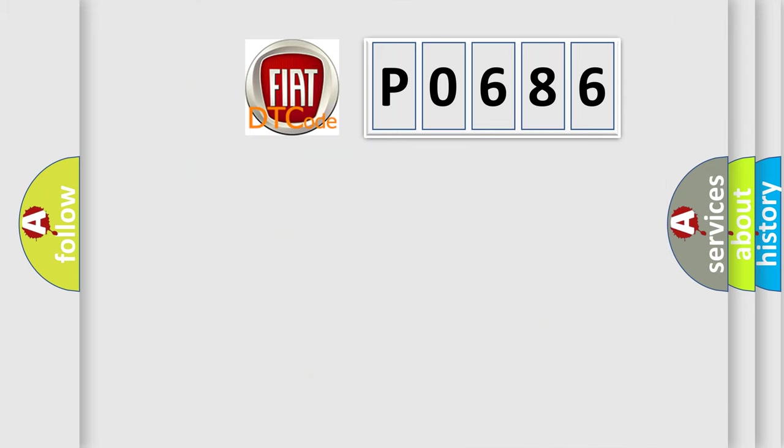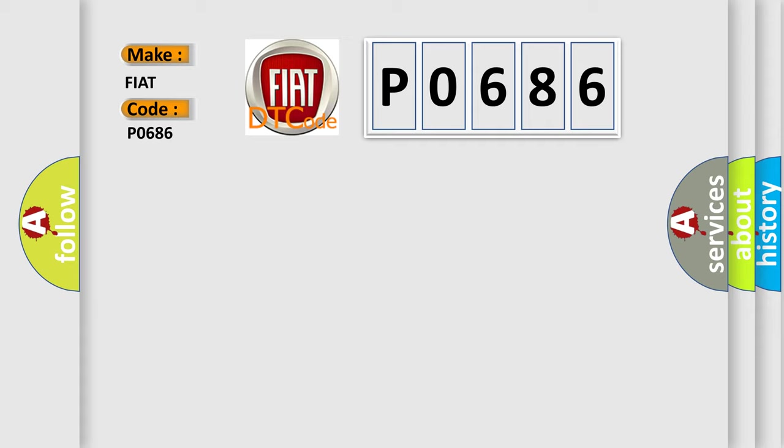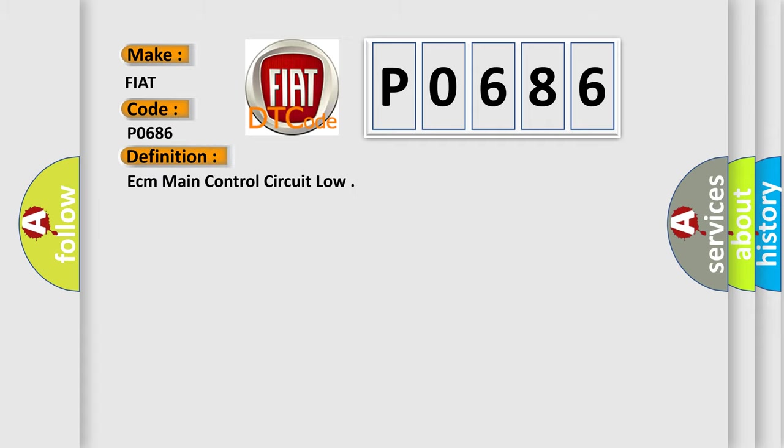So, what does the Diagnostic Trouble Code interpret specifically for Fiat car manufacturers? The basic definition is ECM main control circuit low. And now this is a short description of this DTC code.